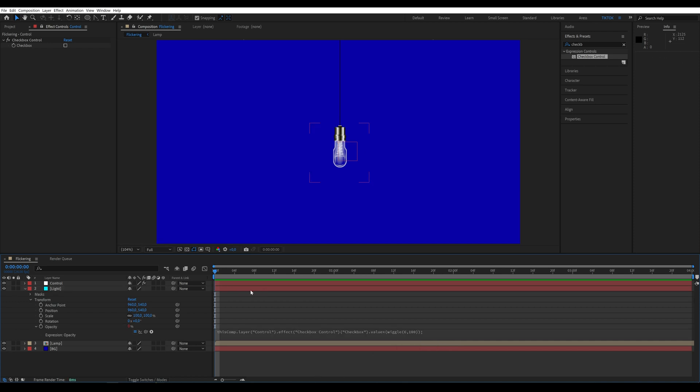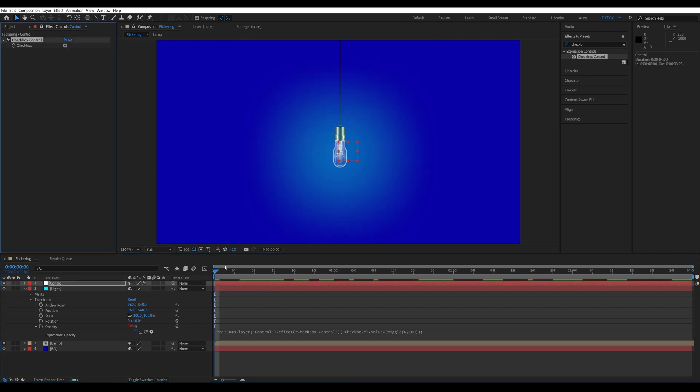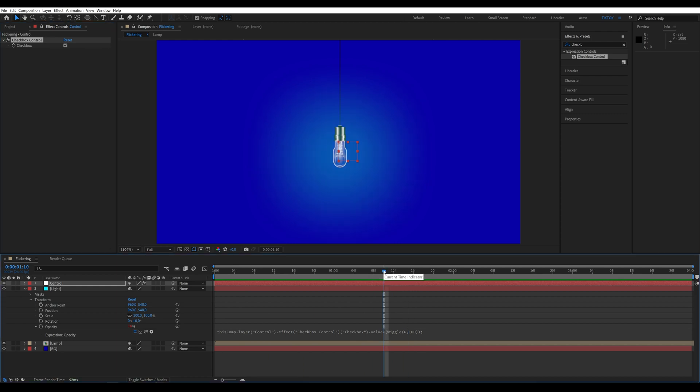Now, just select our controller, and we have flickering light. You can also use keyframes to set when the light should turn on and off.